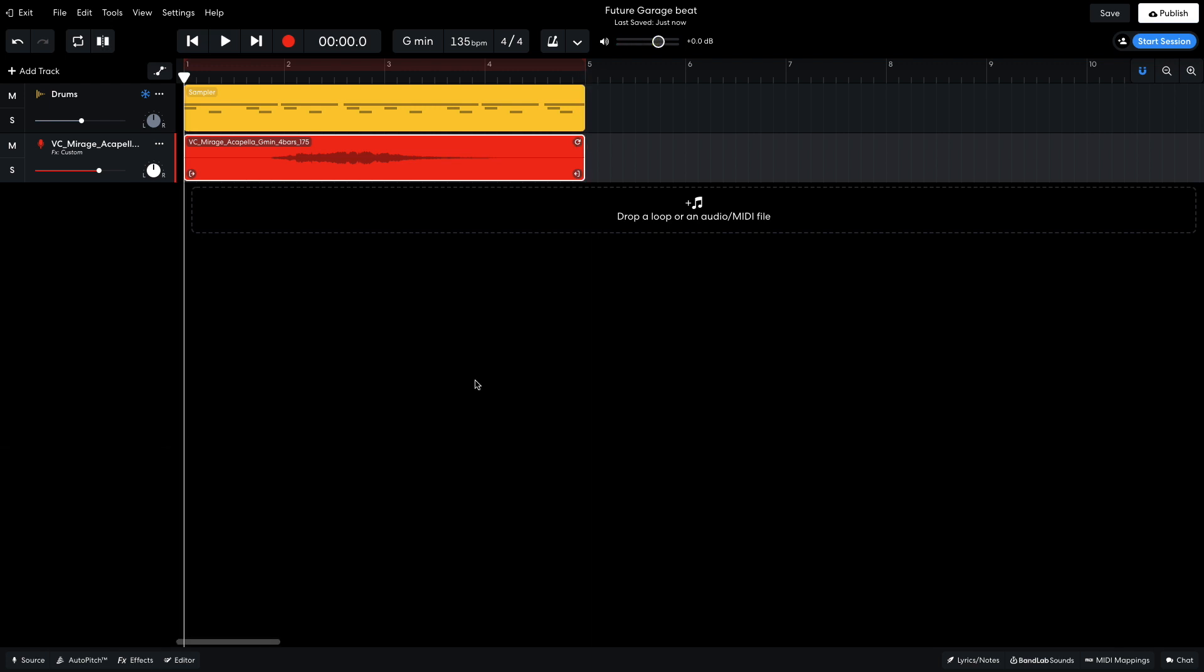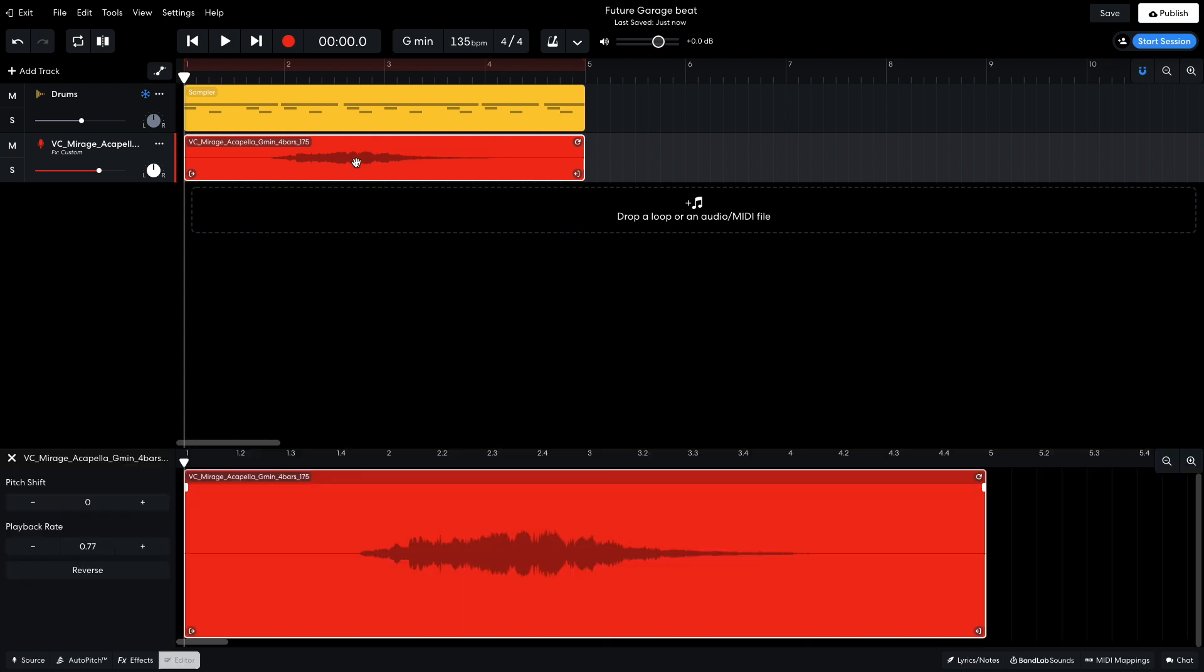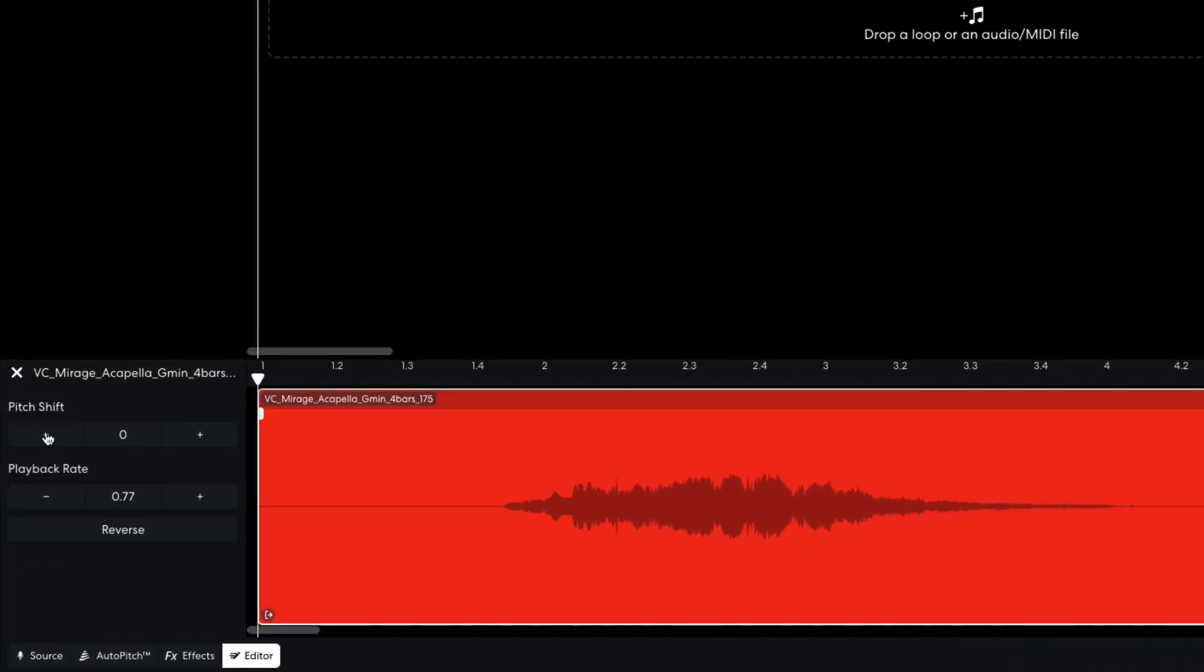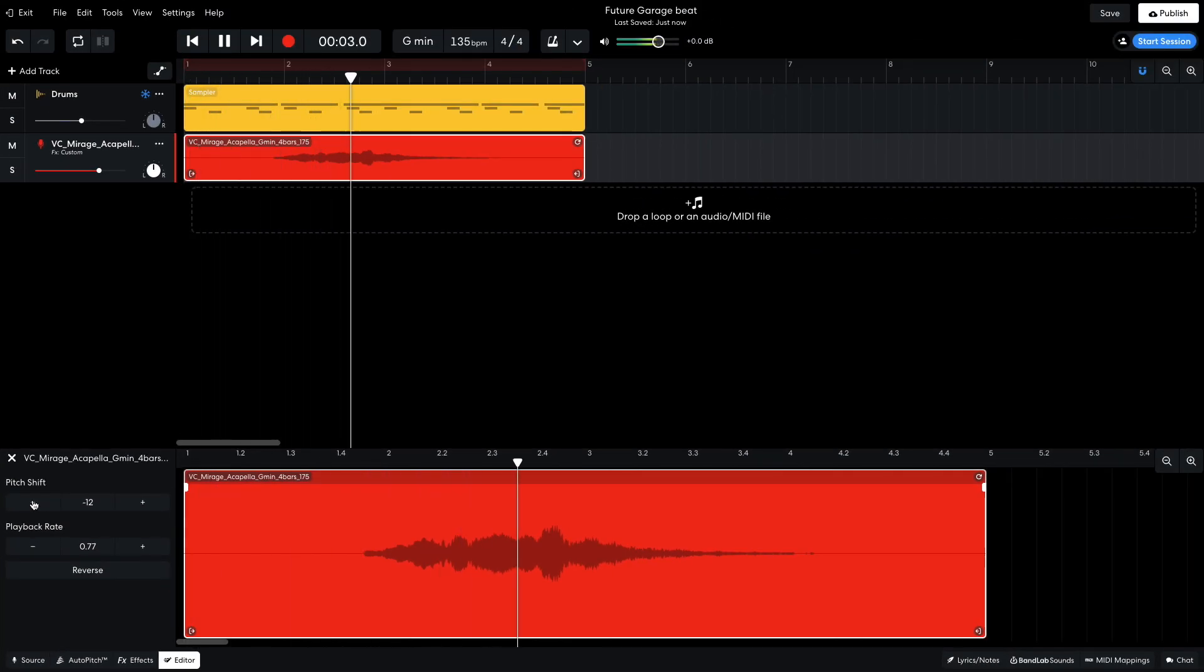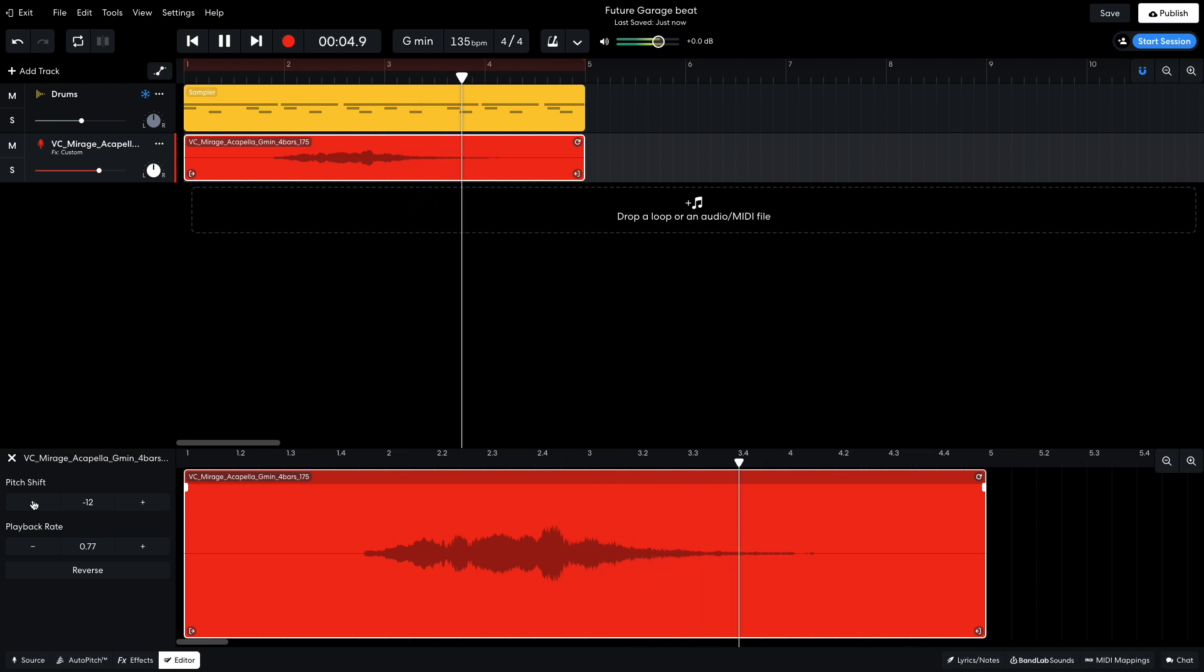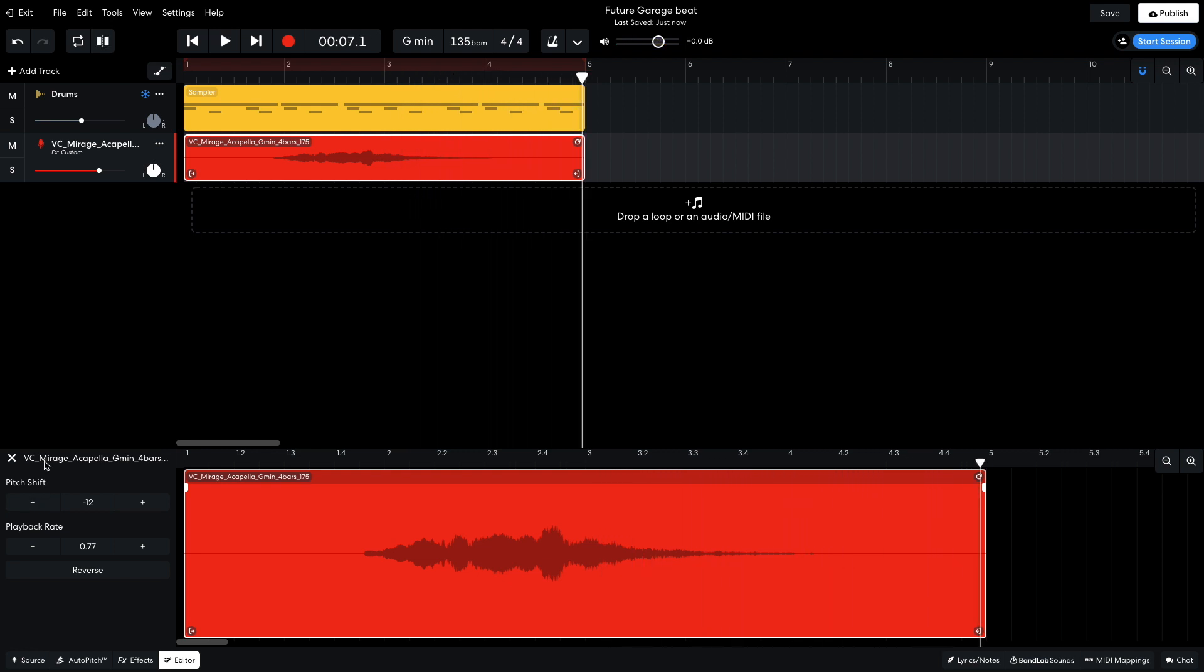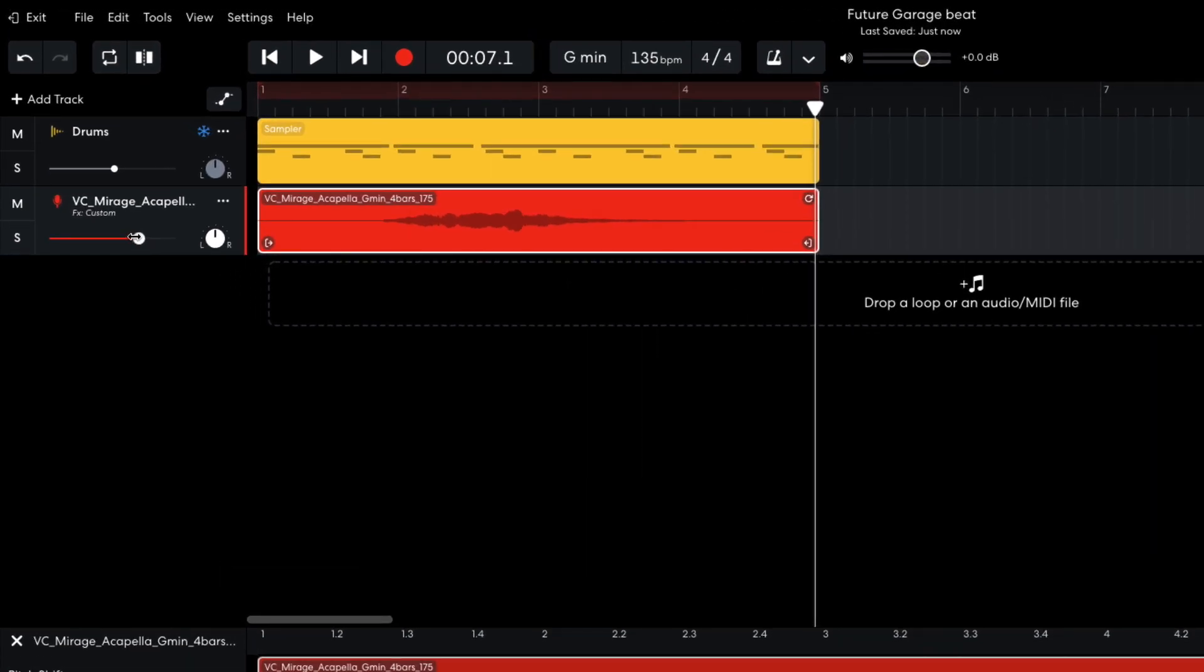I'd like a pitch shift effect on this vocal, so I double-click the clip to bring up the editor panel, and take the pitch shift parameter down to minus 12. This is just the effect I'm looking for. I turn the track's volume down to minus 6dB.